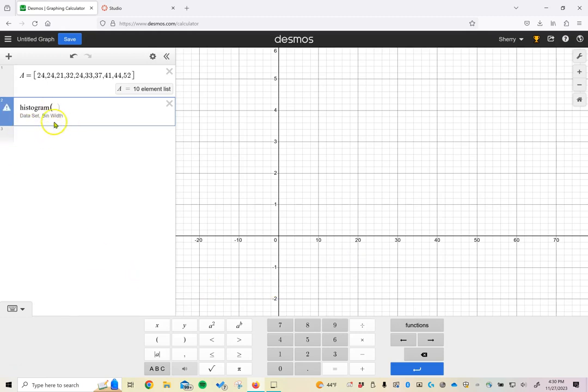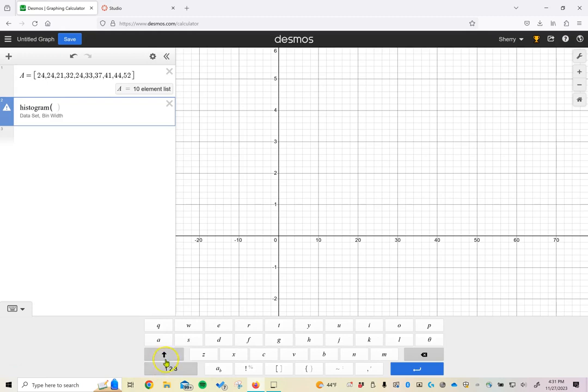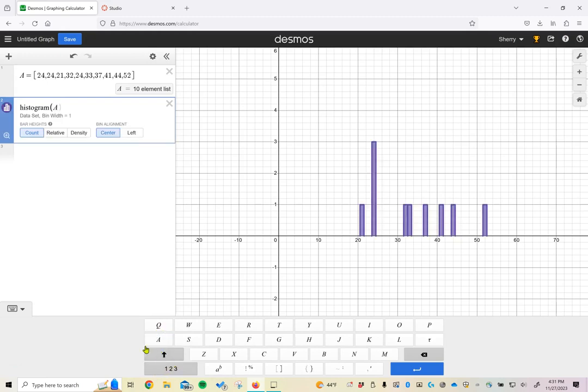Now this time notice that it gives us some hint about what information we're looking for. The first piece of information that it wants is the data set, and then we want to do a comma and write something called the bin width. So let's choose the data set first. I'm using this data set up here that I've already defined as A. So let's go ahead and get that. We want to do capital A here.